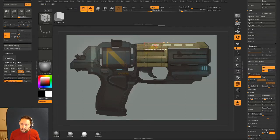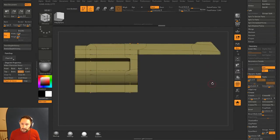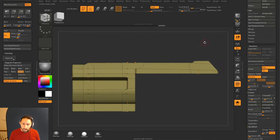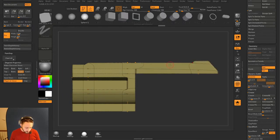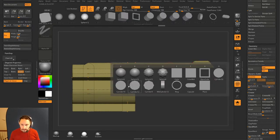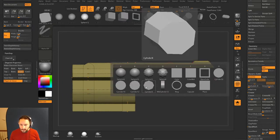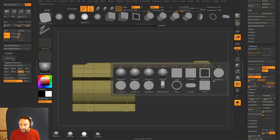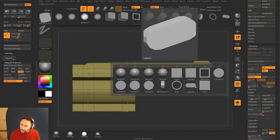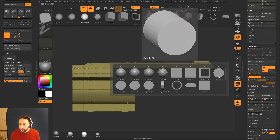I want to put an elongated cylinder in here and boolean that out. I can go to my custom menu - the reason I have my custom menu is I can do a cylinder of 8, 12, 16, 24, or 32. The reason I choose these is when I put this on there...